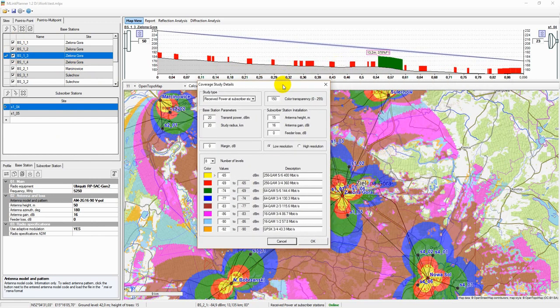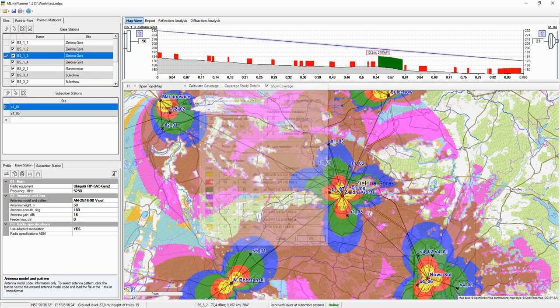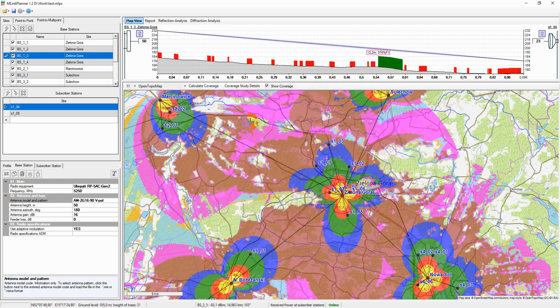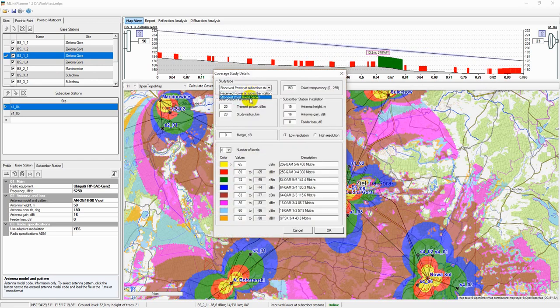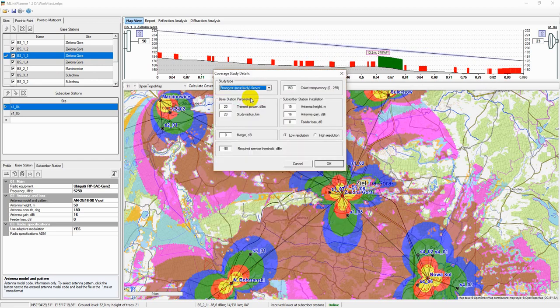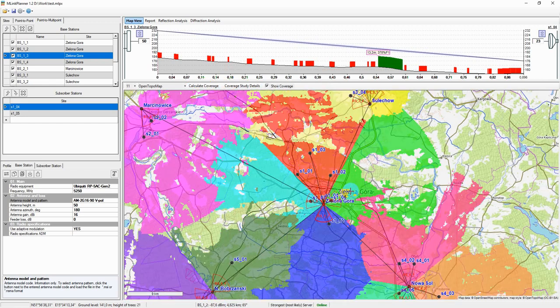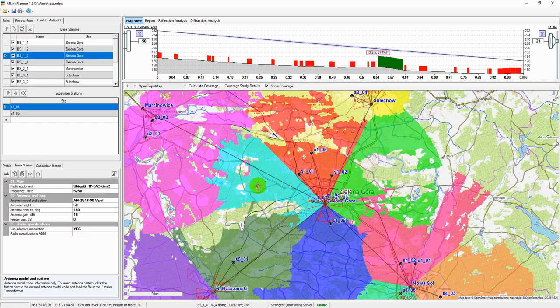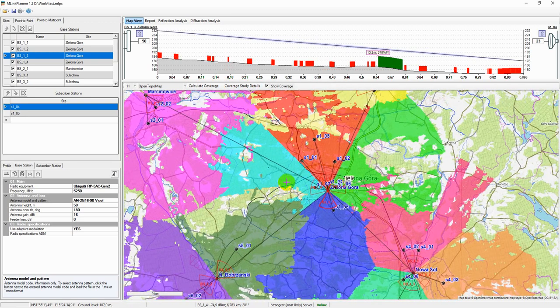The Coverage study type can be set to either received power at the subscriber station or the strongest (most likely) server. Received power maps show areas where a given signal power level is present at the subscriber station receiver. The strongest server map displays the identity of the transmitters supplying the strongest received signal at each grid location, as determined using base station parameters.